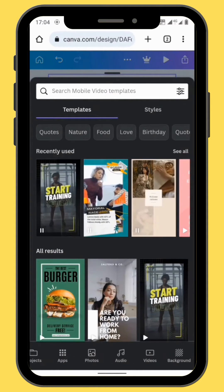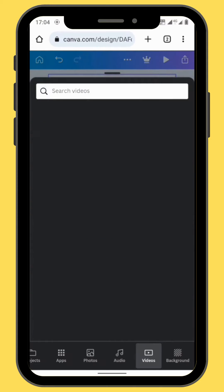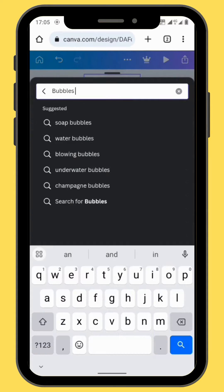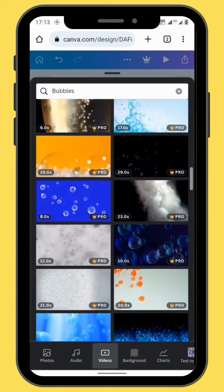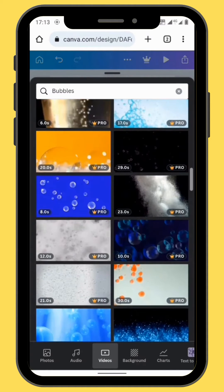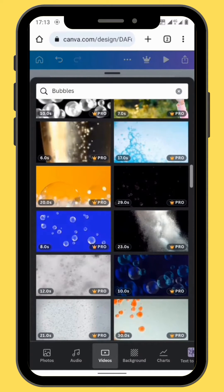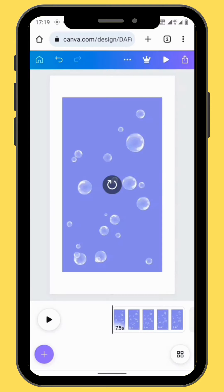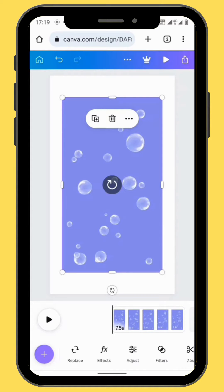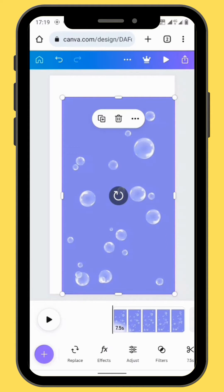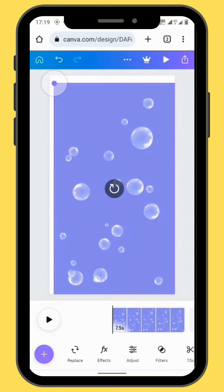In the search bar, type 'bubbles'. You can choose any clip you want, but for the sake of this tutorial, go to clip number 16 and drag your clip onto your timeline. I'm going to use my own clip. Now what you can do is resize your clip so that it fits the entire canvas.